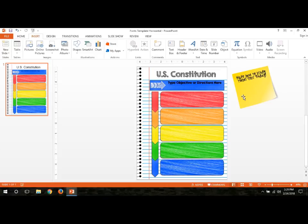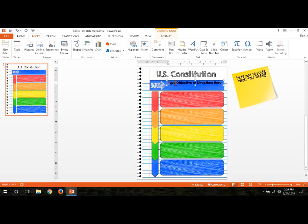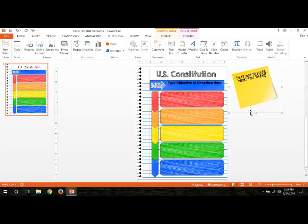If I'm using this for the directions, then I would type the objective right here, the learning objective. If I wanted to type my directions right here, I can go ahead and get rid of this. Like if I click right here, I can get rid of the entire thing by pressing Delete on my keyboard.